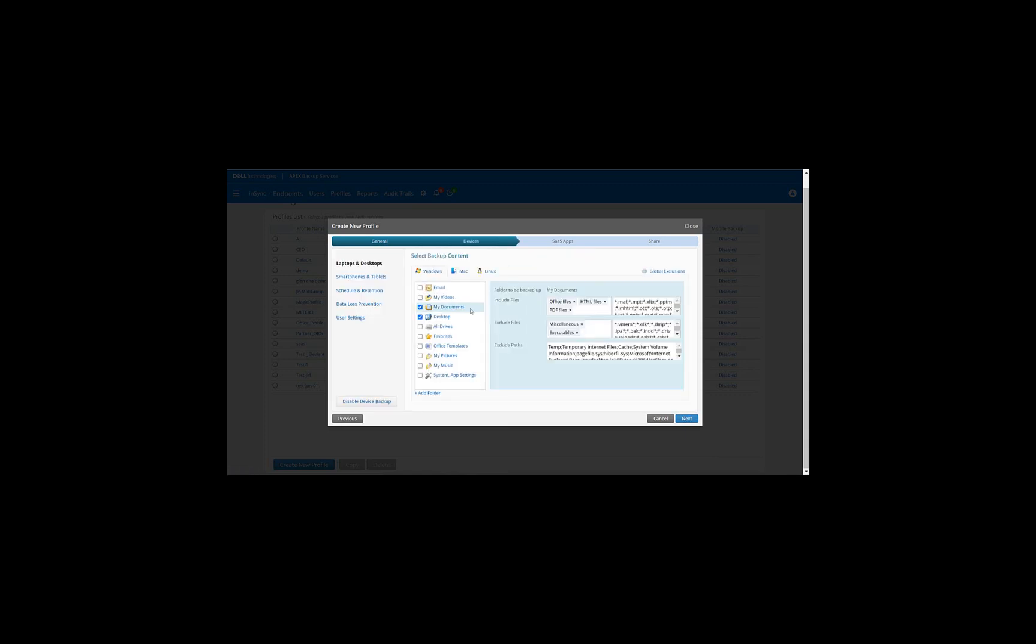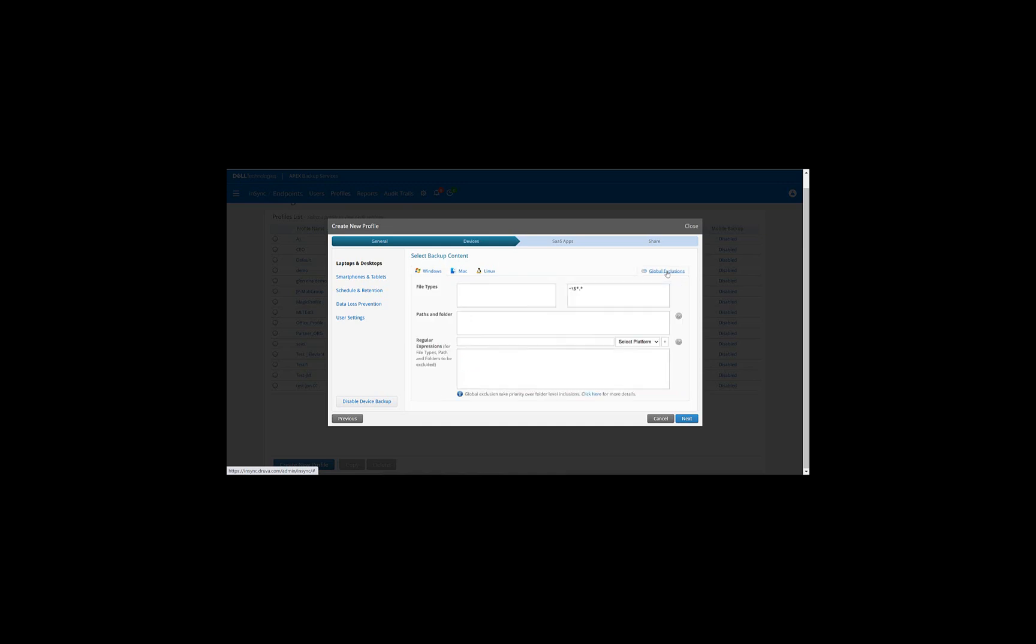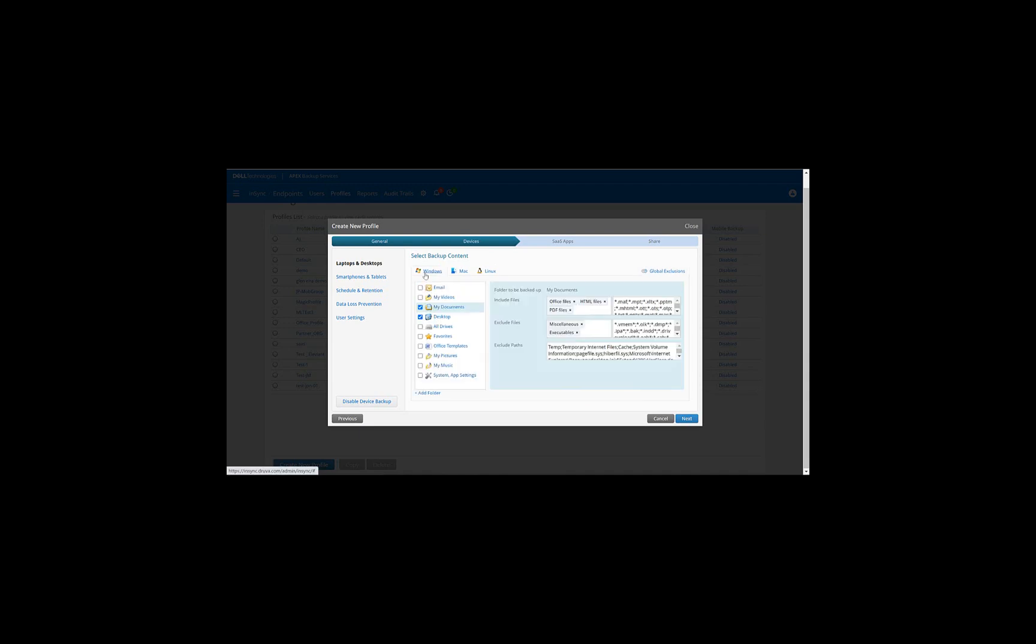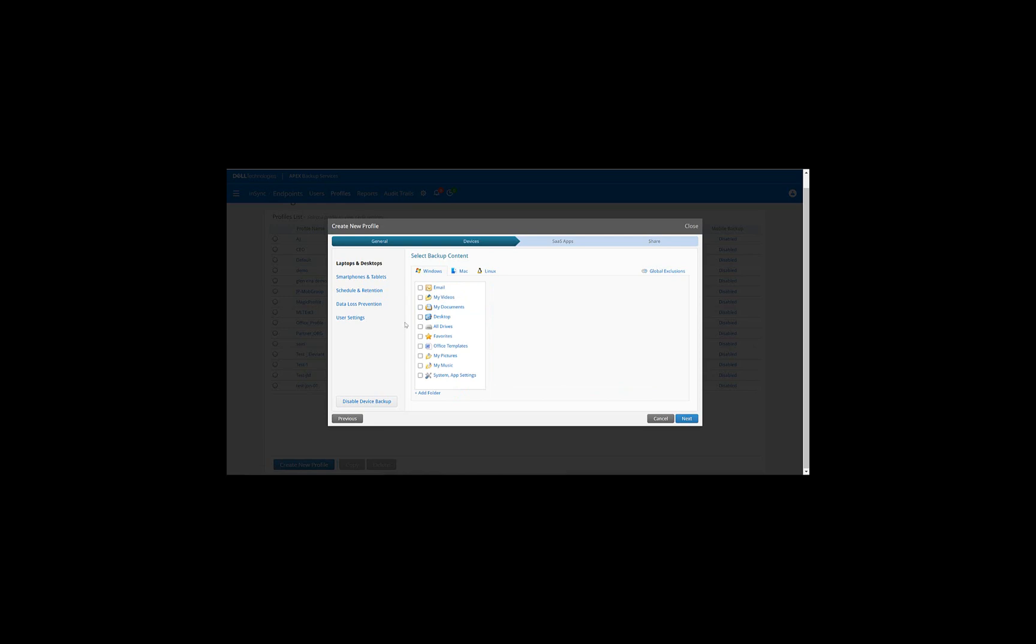Next, by default, Apex Backup Services chooses My Documents and the desktop folder as a source for backing up the data. And should you wish to exclude any files from those backups, you can do so by clicking on Global Exclusion and choosing the file type. For example, if I choose Audio Files as the file type, these types of files will be excluded from the backups. Now, for the purpose of this demo, what I'm going to do is I'm going to uncheck the My Documents folder and the desktop folder, and instead, ask the end user to add his own folder for backup. And that can be configured under the user settings.